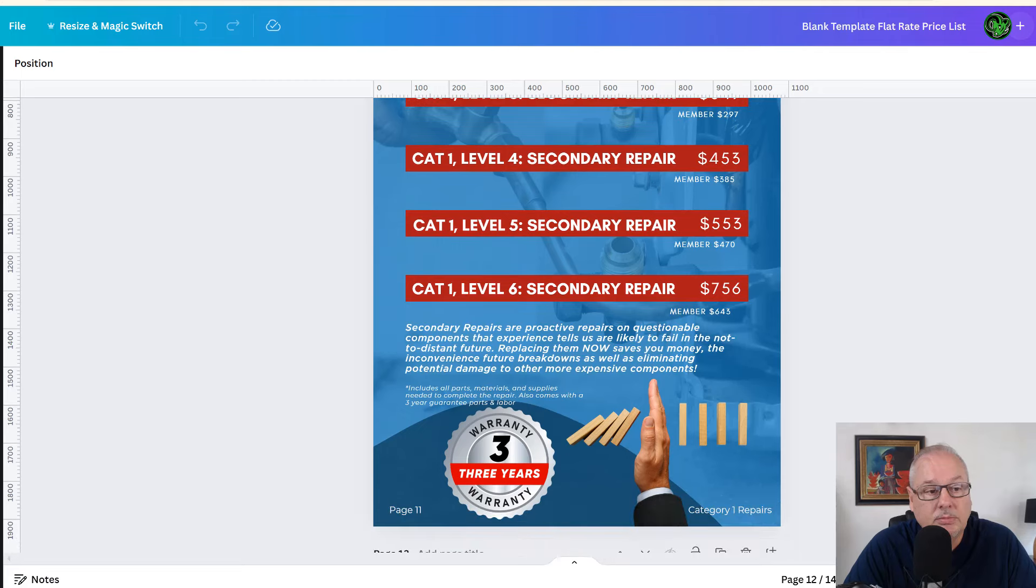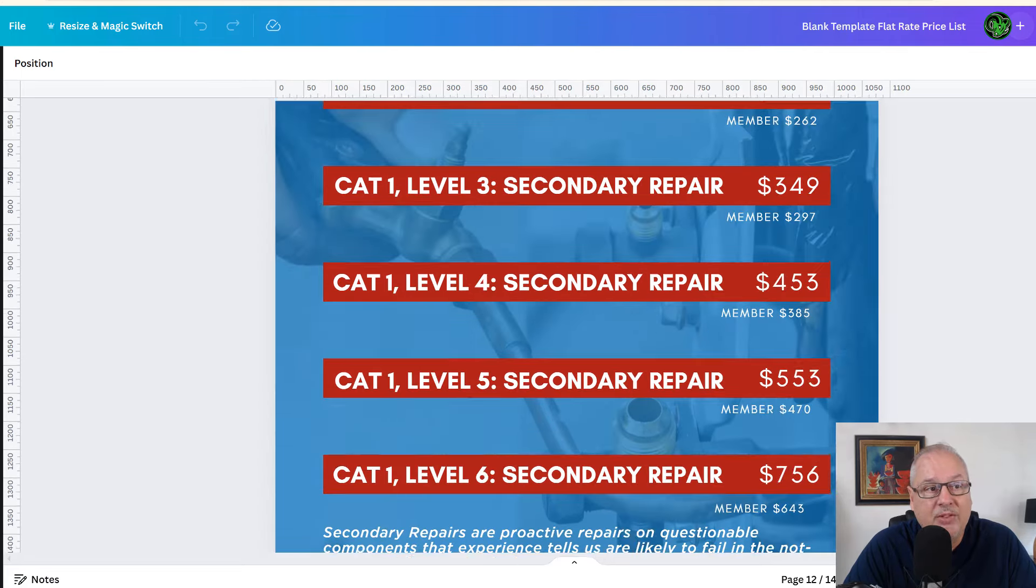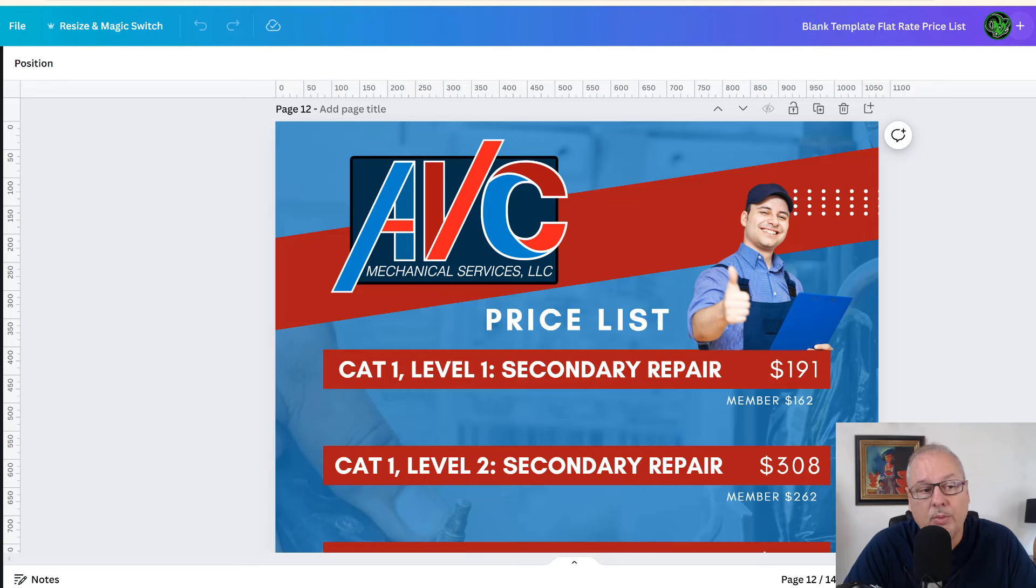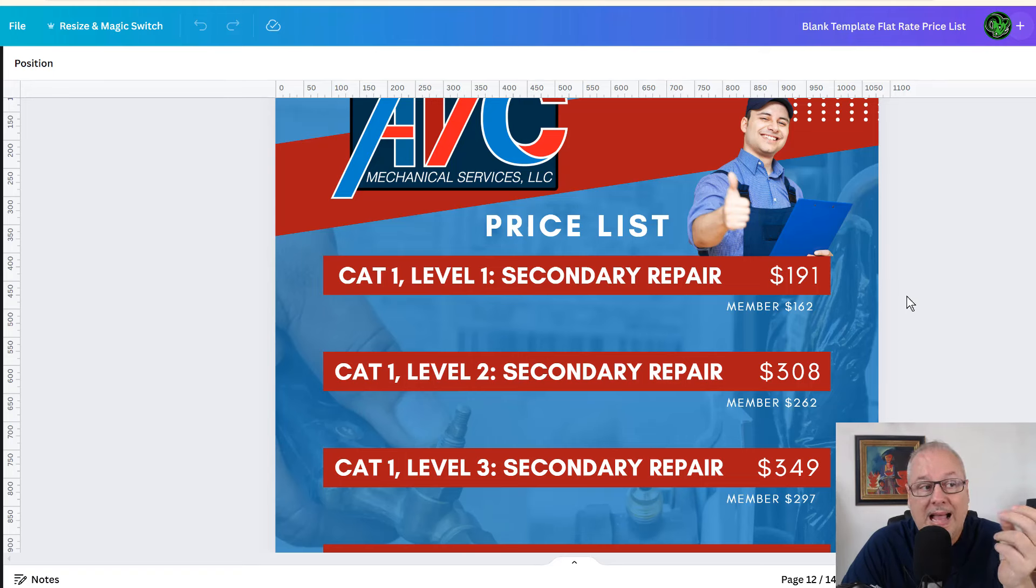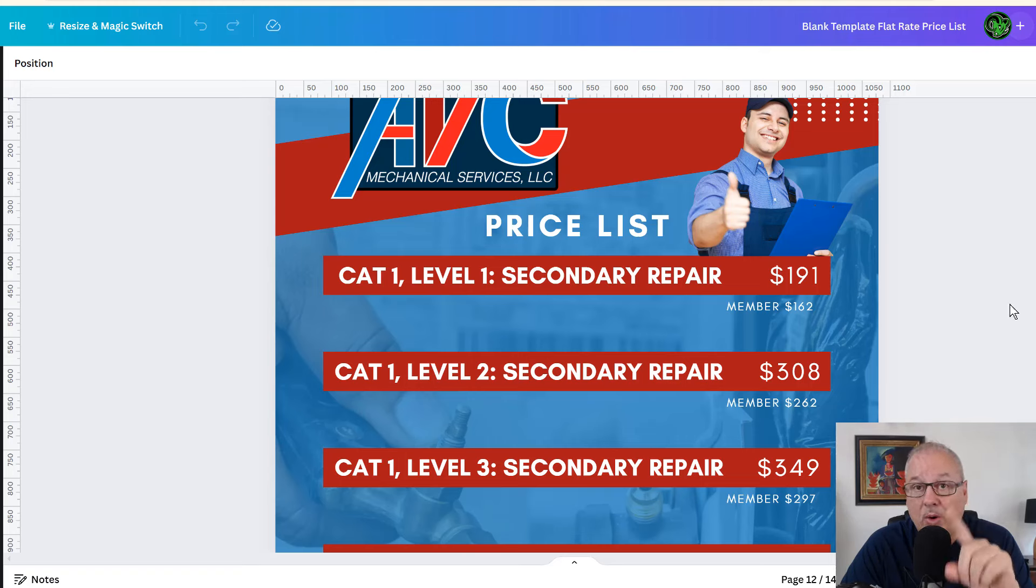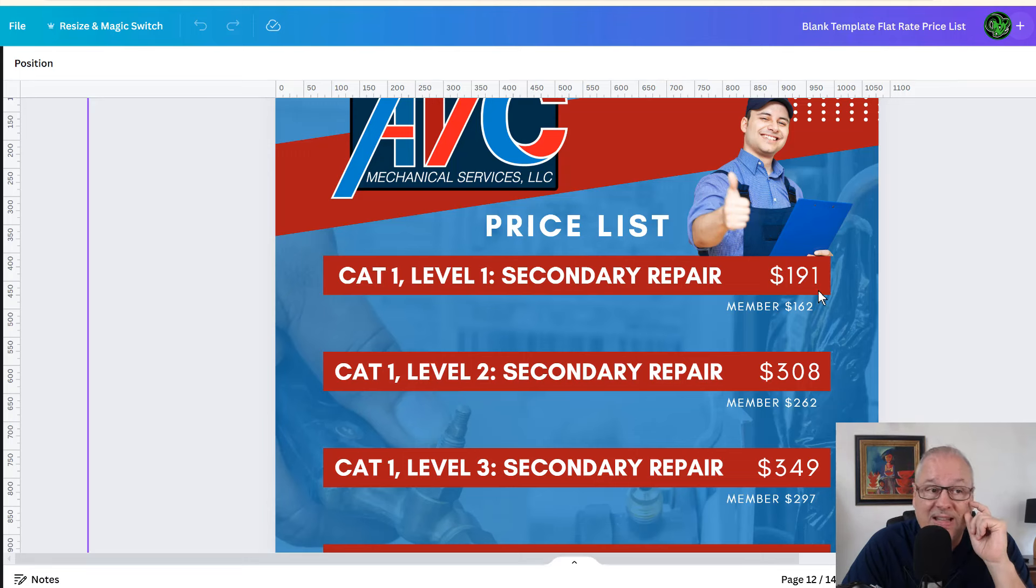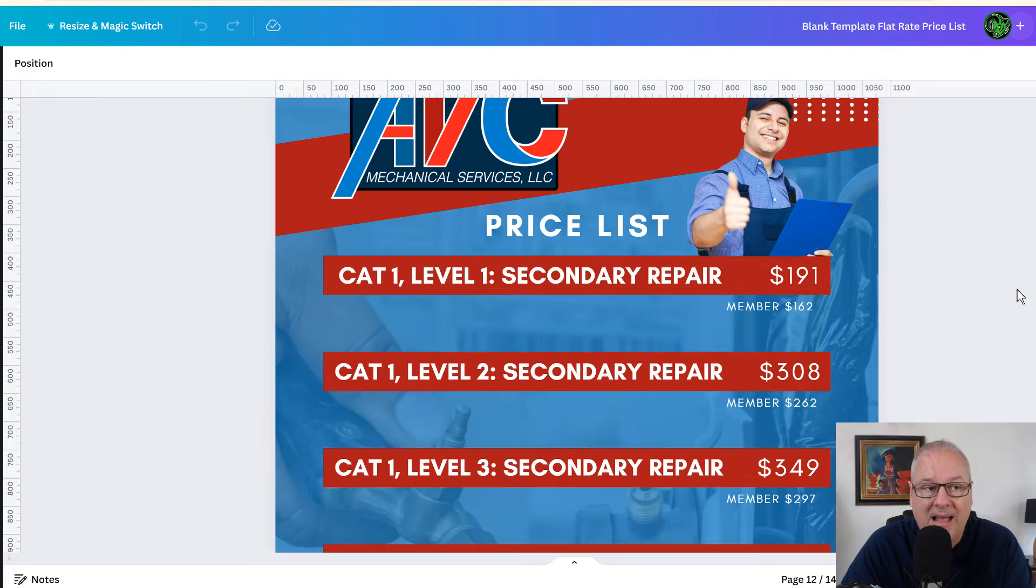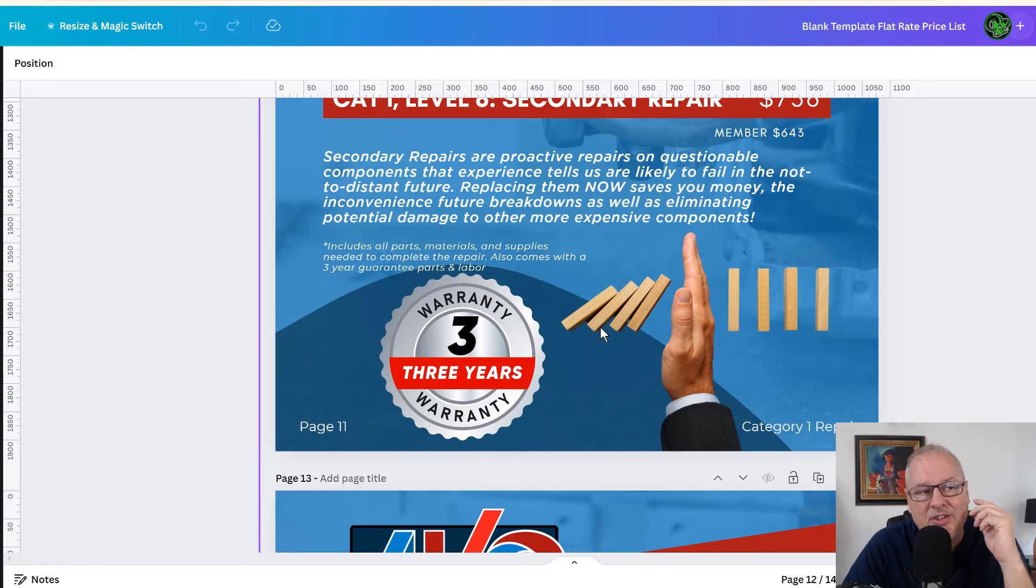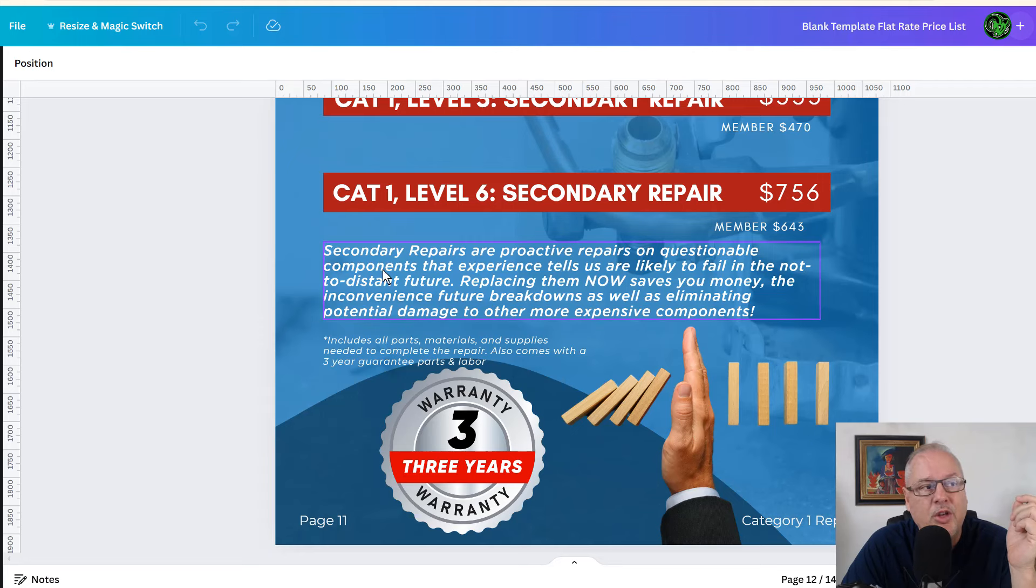Then we've got this little strategy here. These are secondary repairs. So if I'm out there on that $320 repair, if the other one's about to go bad too, I can say, look, I got another level one repair that we can fix while we're here, but it's just a matter of time for that one goes. Would you like to take care of that? It's only $191 if we do it while we're here or it's $340 if we come back or $320, whatever that price was.